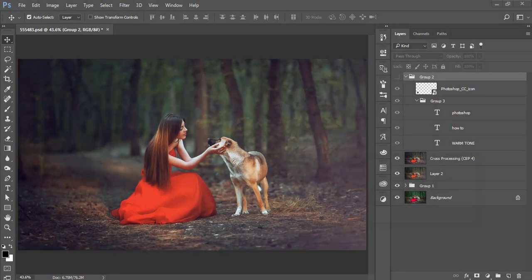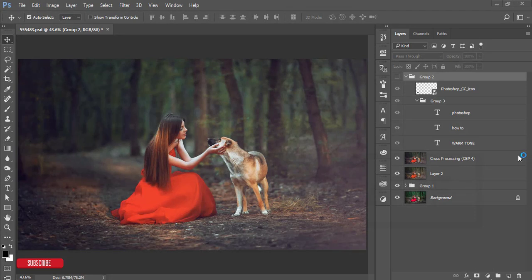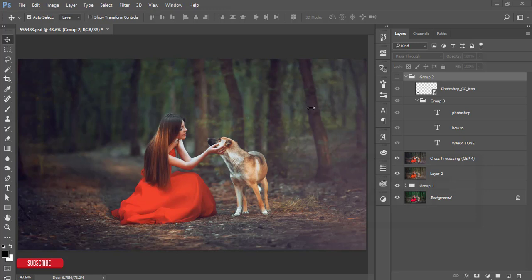Hello everyone, this is ASMRF welcoming you to my new Photoshop tutorial. Today I'll show you the process of warm tone color grading for your natural model photography and outdoor portrait photography.